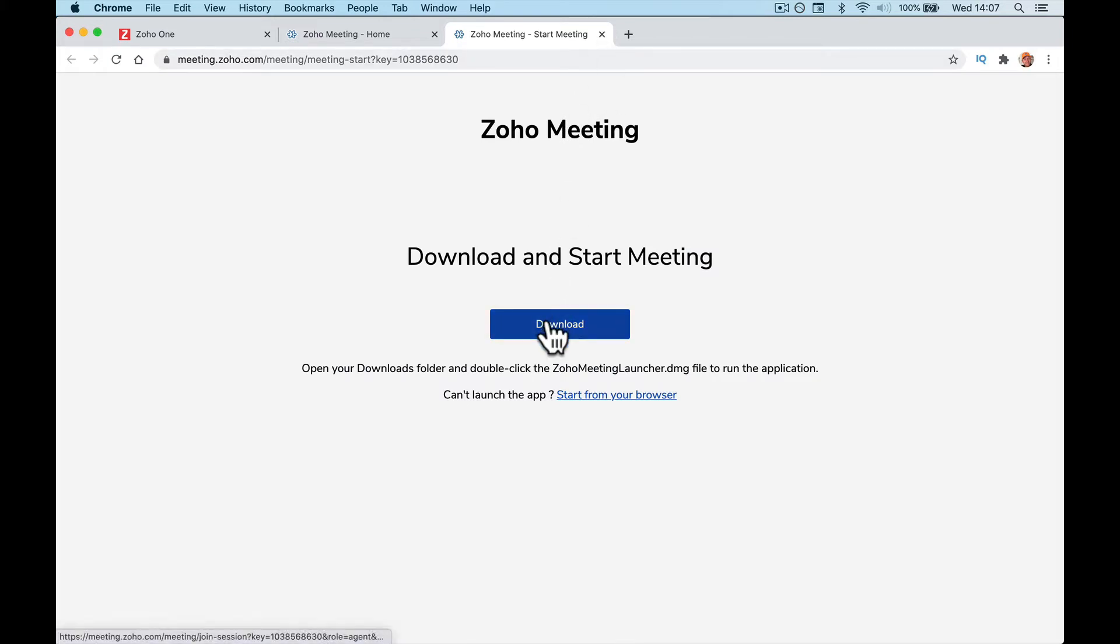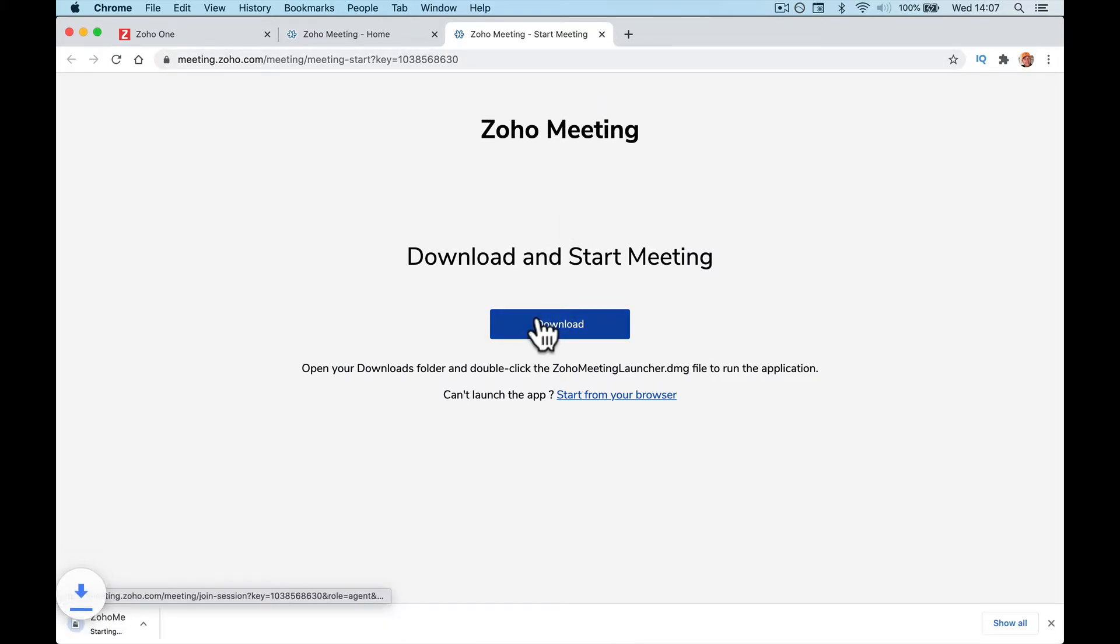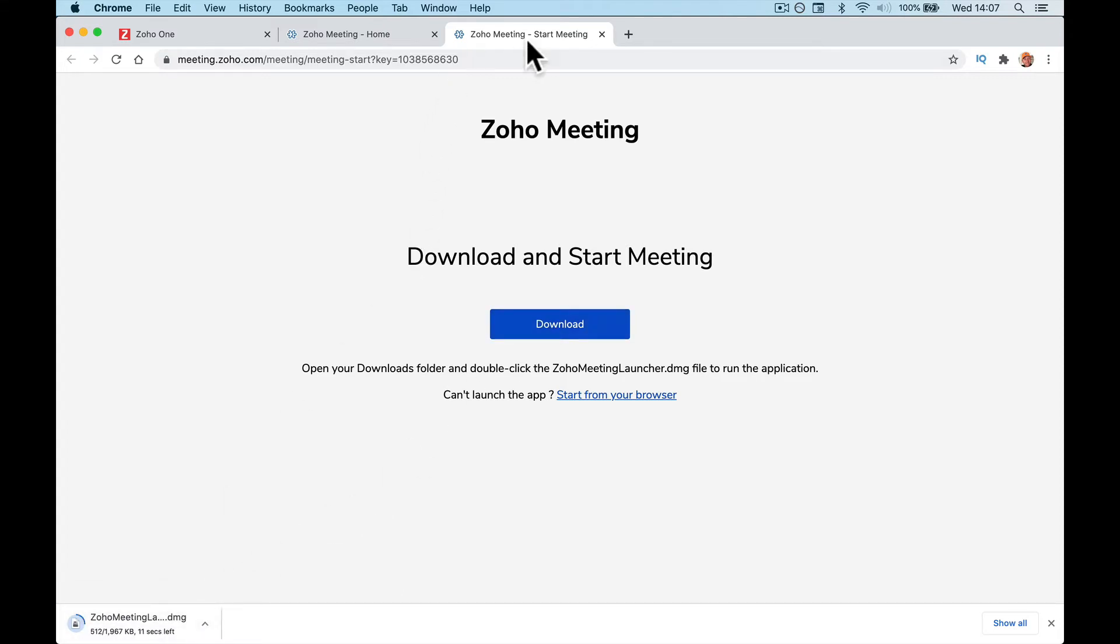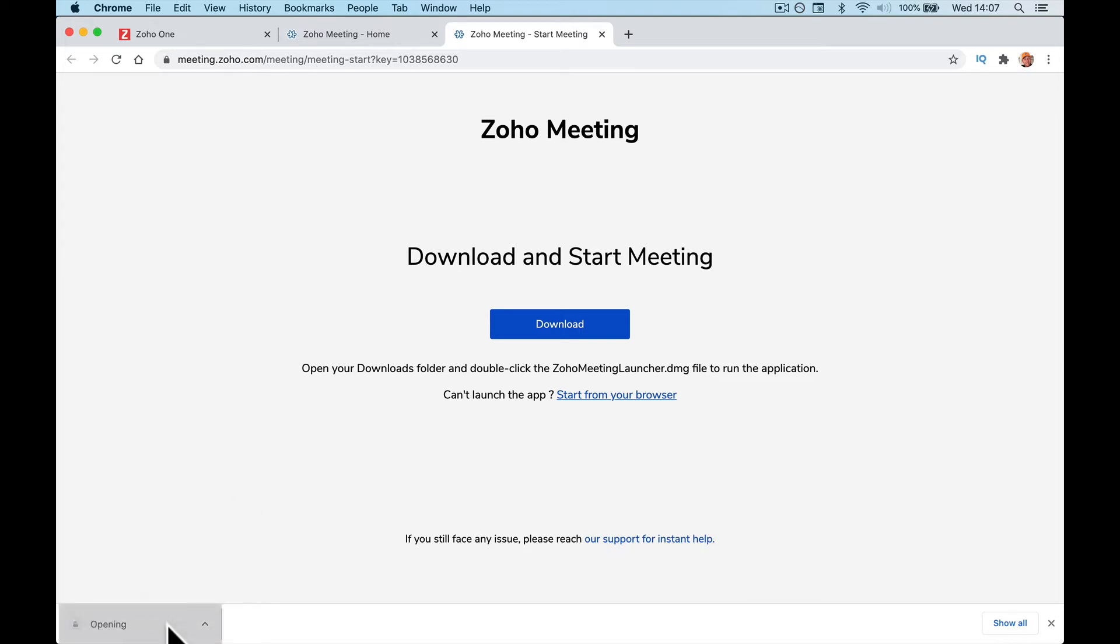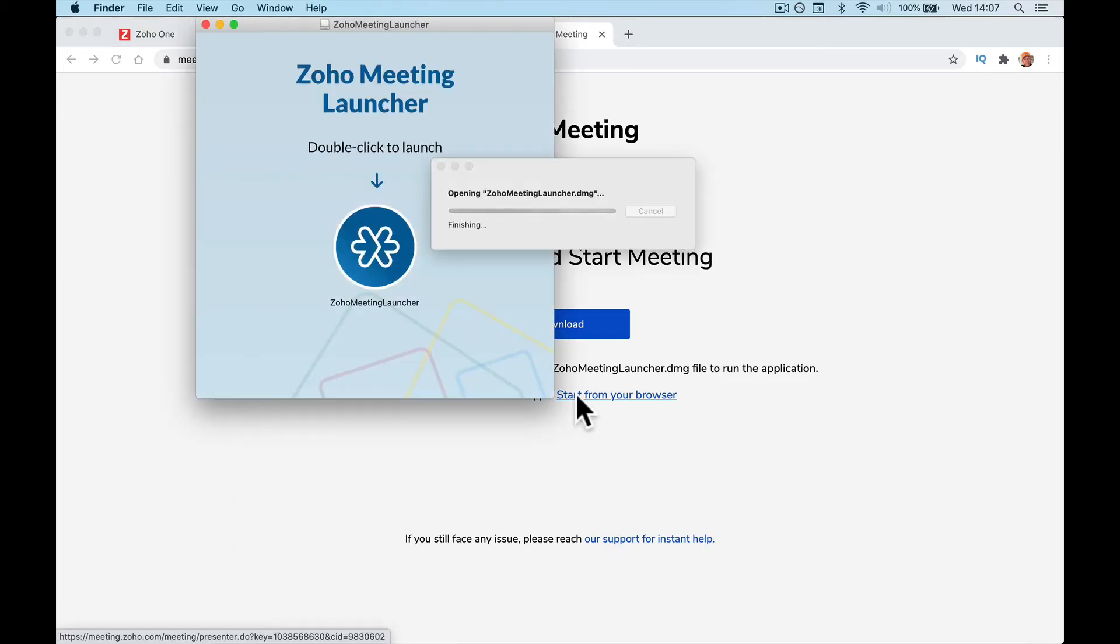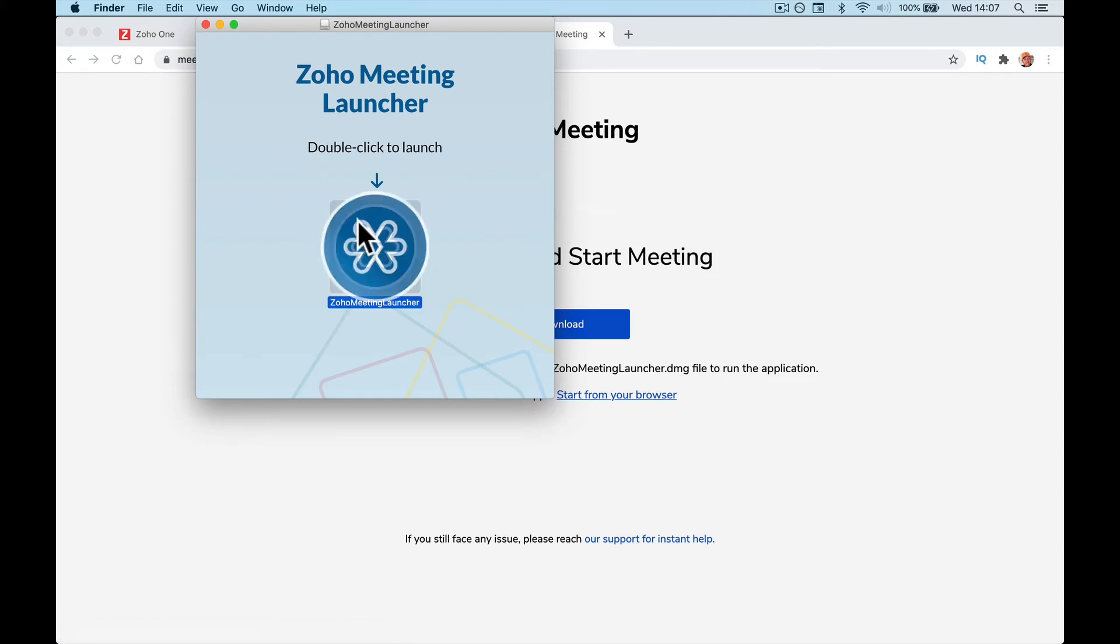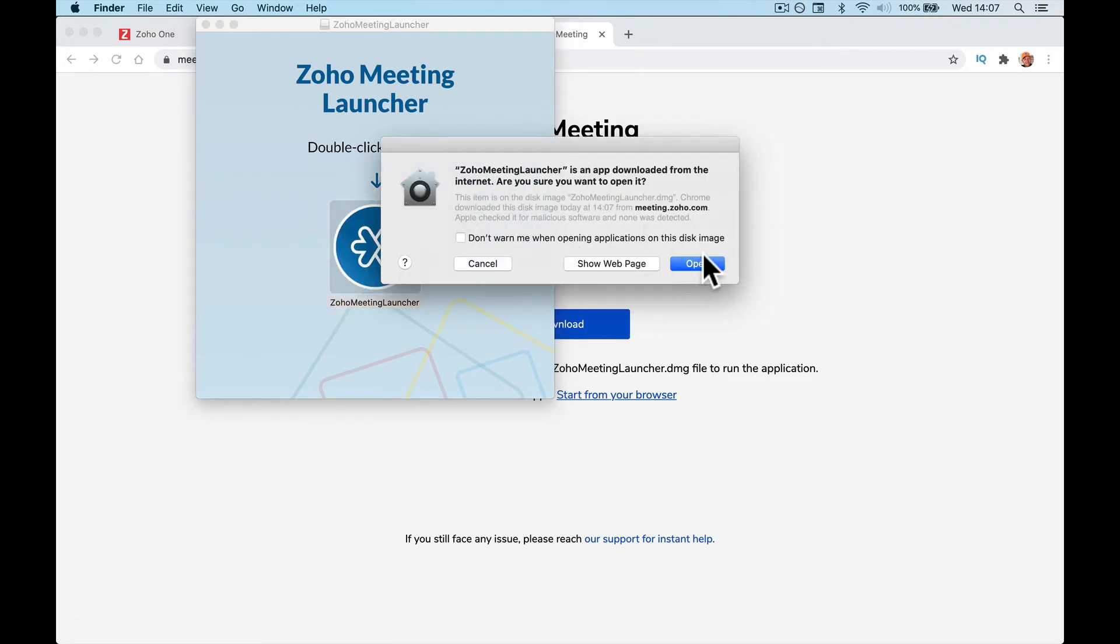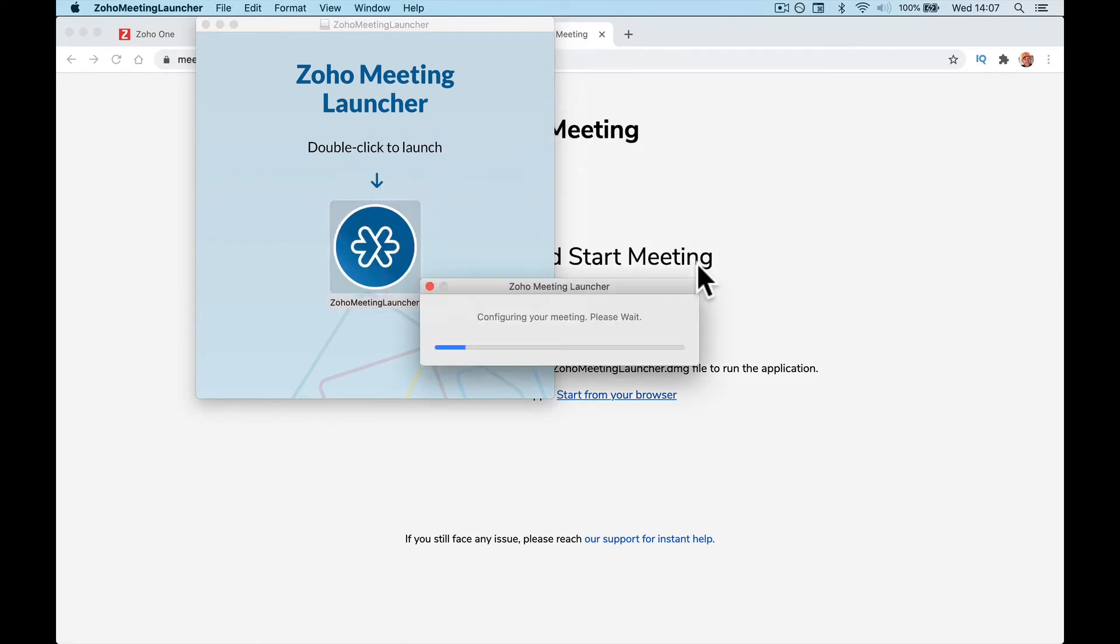You have to download the app for your computer, so we'll download it and install it. Install the app on your computer. Double click on a Mac. On Windows it might be a bit different.